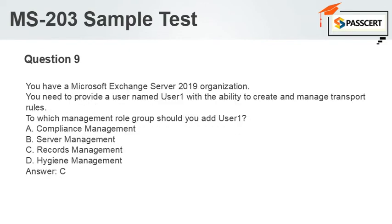Question 9. You have a Microsoft Exchange Server 2019 organization. You need to provide a user named UserOne with the ability to create and manage transport rules. To which management role group should you add UserOne? A. Compliance Management. B. Server Management. C. Records Management. D. Hygiene Management. Answer: C.